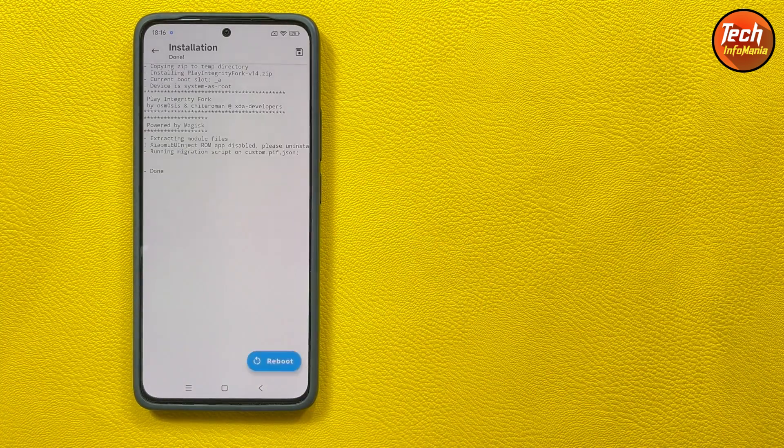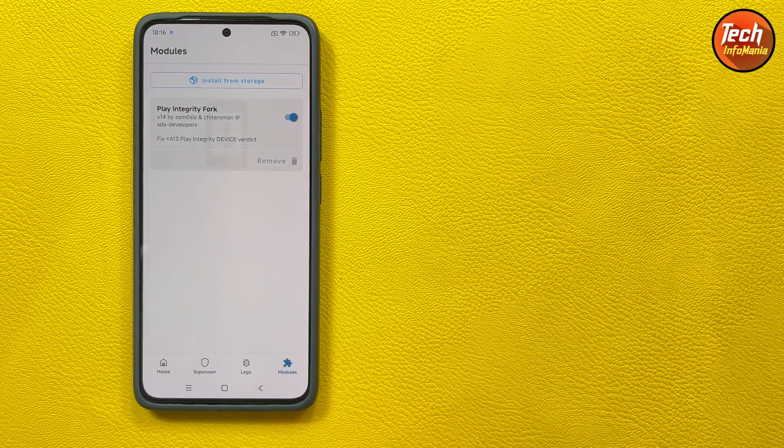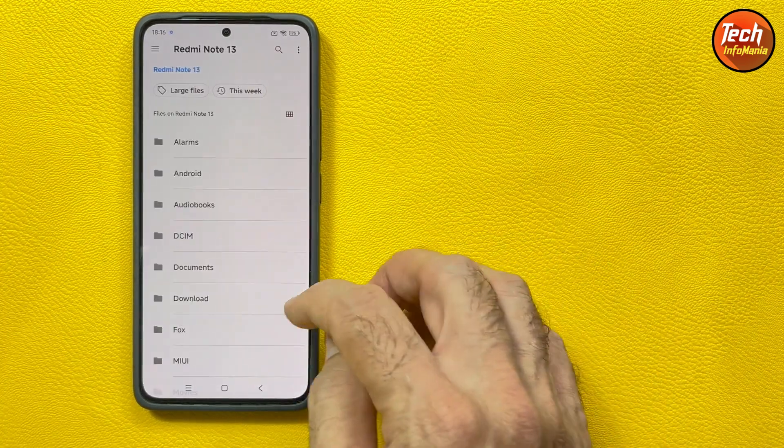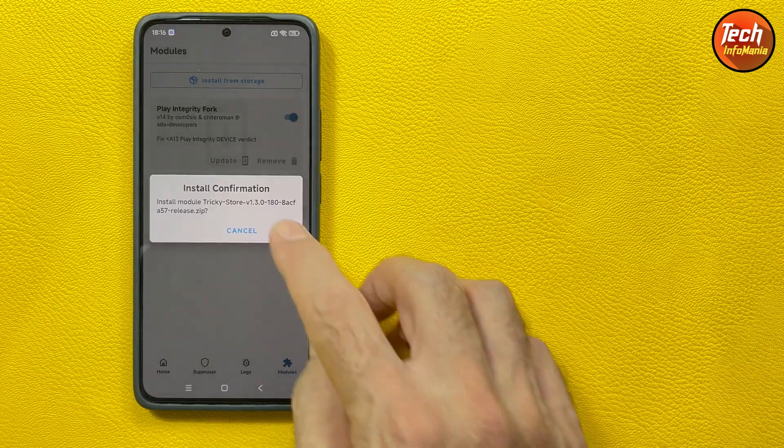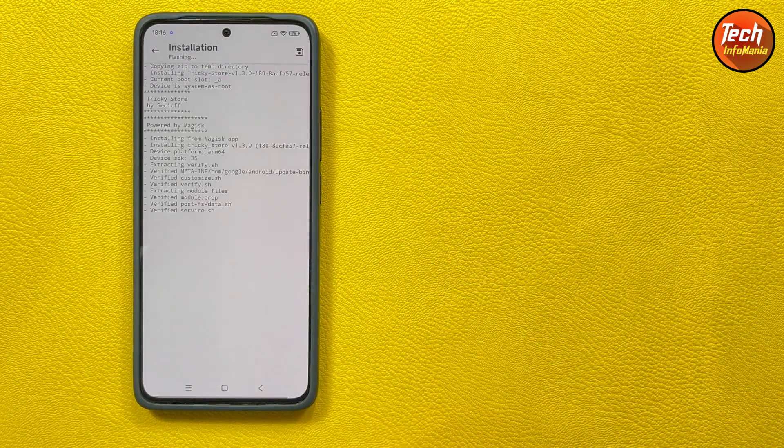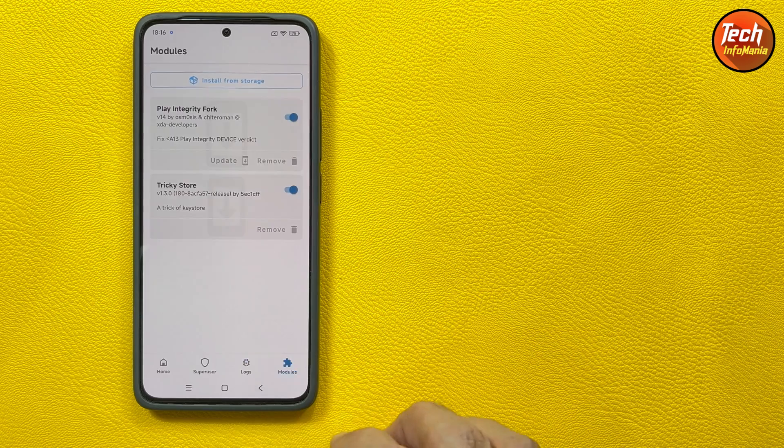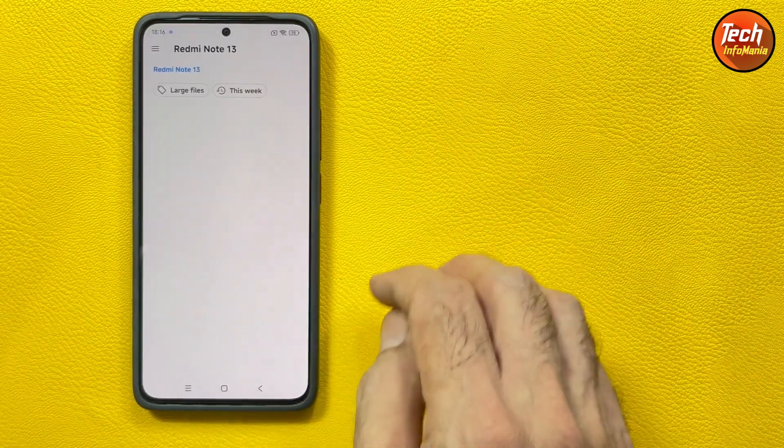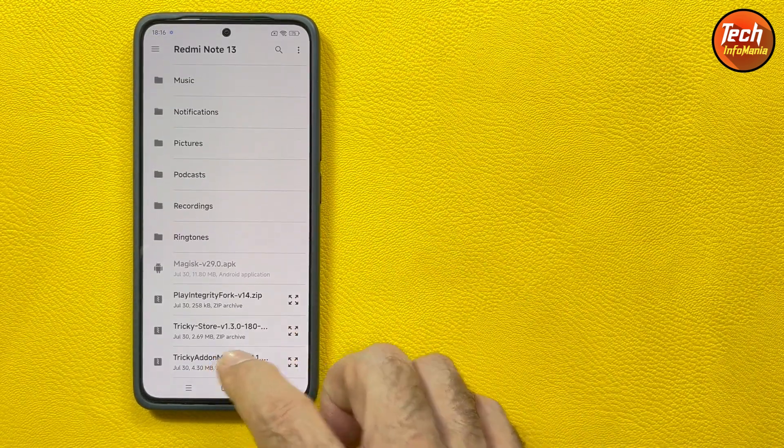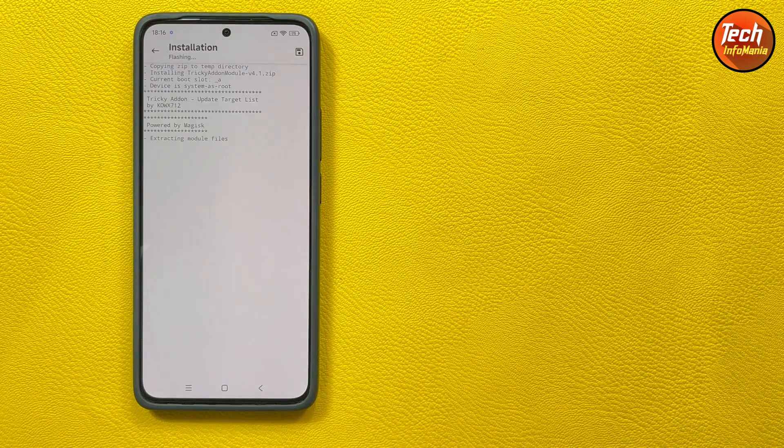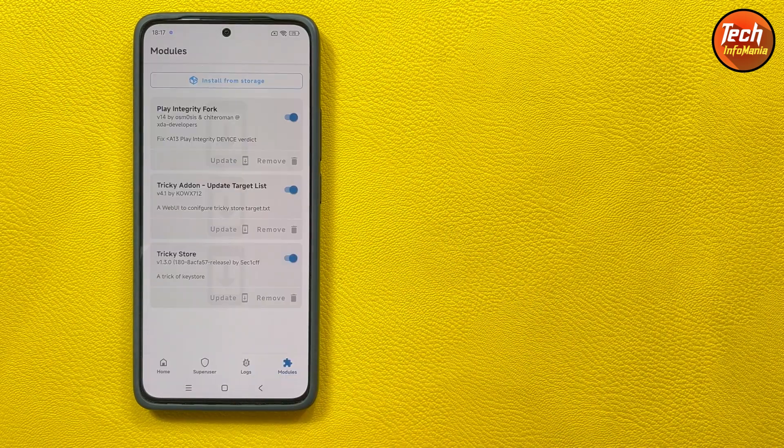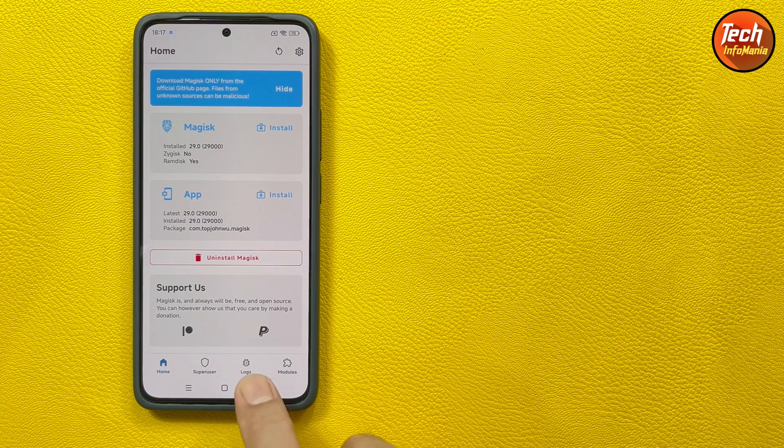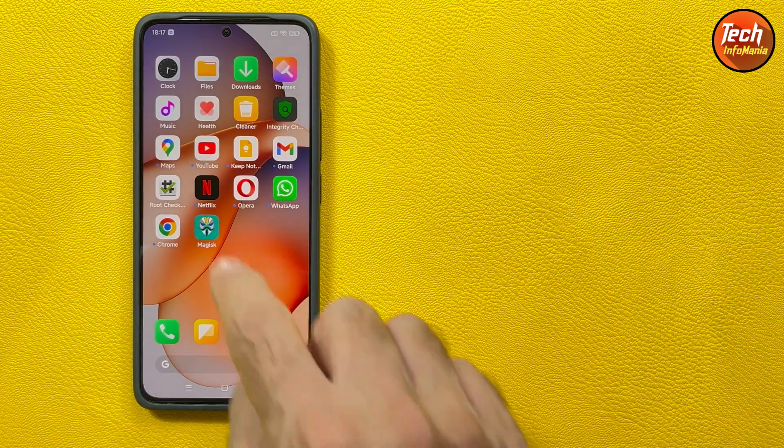When done go back again, install from storage, select the another module file Tricky Store. When it is done again go back, tap install from storage, scroll down, select the last one. So I have installed all the modules files. Now I will go back to my main screen to check the root checker.